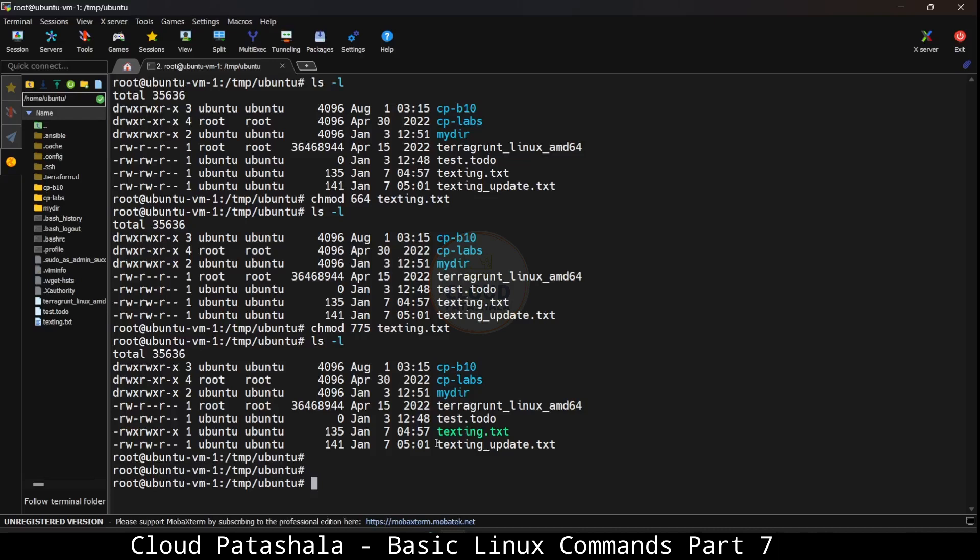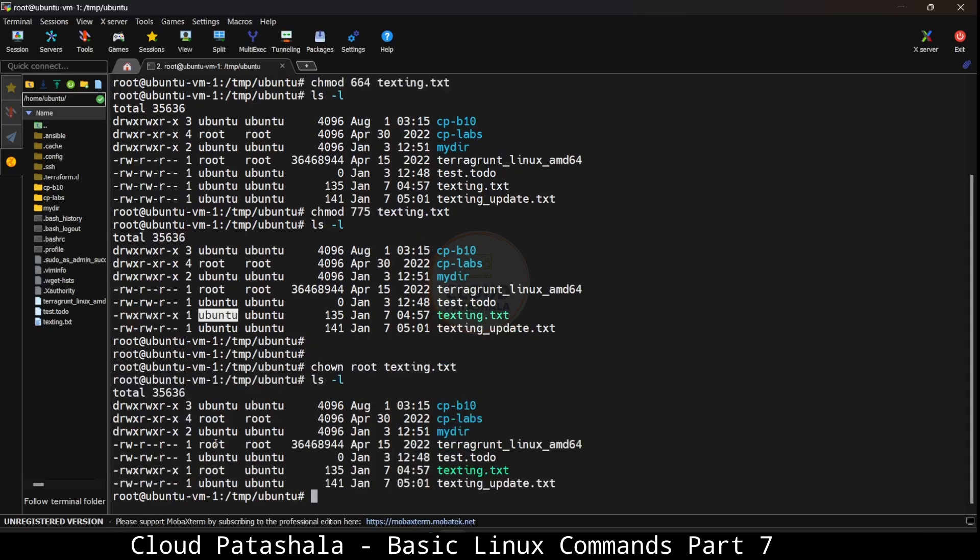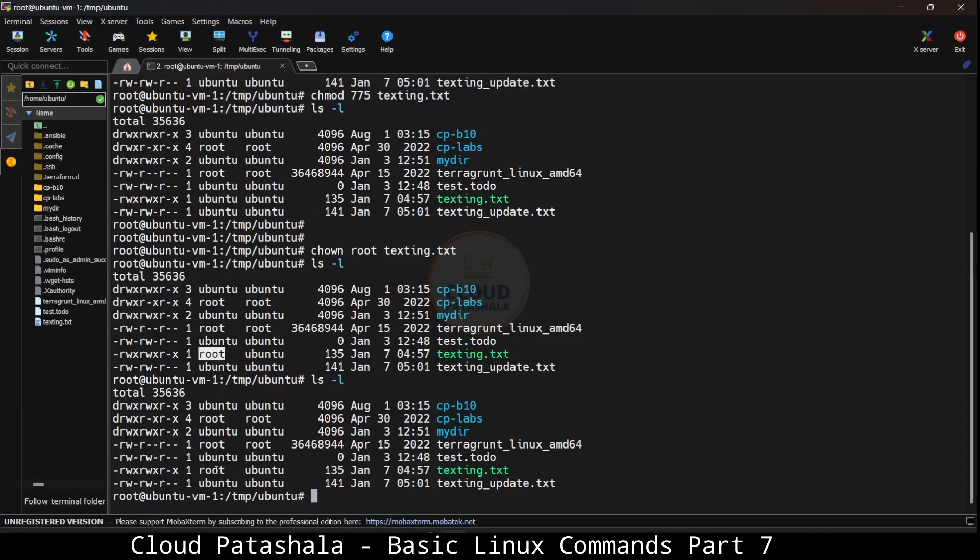Let's look at this same thing in a lab environment. I'm already there in the temp ubuntu folder wherein we already have testing.txt file. The owner of the file is ubuntu. Now what I can do is with chown, I could change the owner of the file to root for testing.txt. What would now happen is you would see that the owner has changed from ubuntu to the root user.